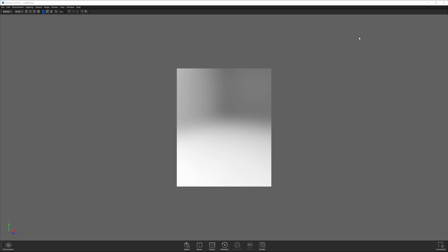This is a tutorial showing you how to set up and change Keyshot's user interface. I've had a lot of people ask what they should do when they try to follow one of my tutorials and their Keyshot interface does not look like mine. So I want to show you that you can change it - it's really simple.